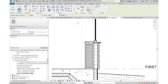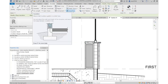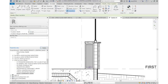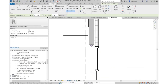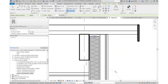Assuming we'd have simple batt insulation, under the Annotate tab there's something called Insulation. You tell it how wide you want it — I've got a six-inch exterior wall so I'll say five and a half. You just draw from one point to another and it automatically puts in your insulation line.